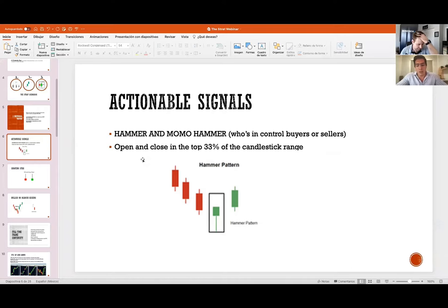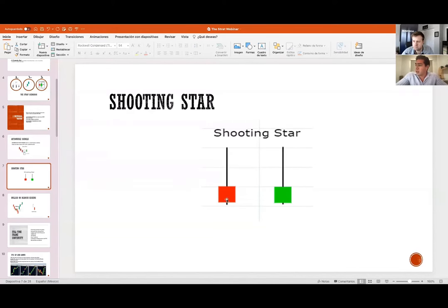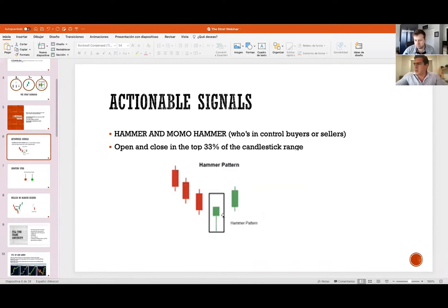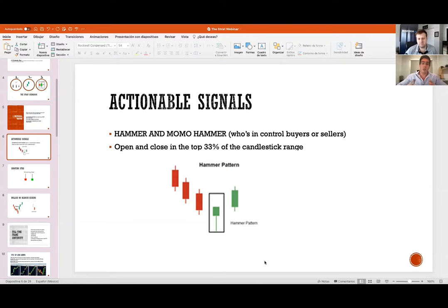We don't know why sellers won this war or buyers won that one without applying full time frame continuity or broadening formations as price discovery. When you add up these universal truths, you've got the full throttle to enter the trade. For actionable signals, the universal truths must include an inside bar formed as the signal — that's how I take trades and rely on them the most, because an inside bar means equilibrium, and once the equilibrium is broken, you know price is moving.